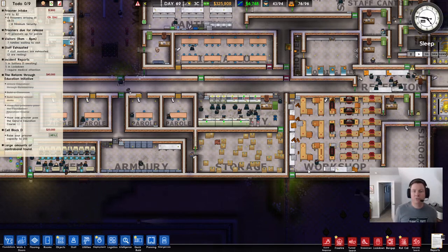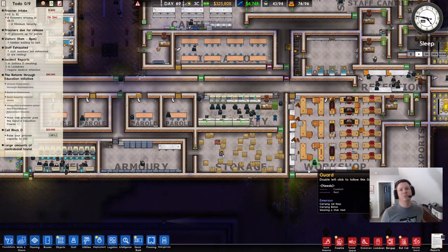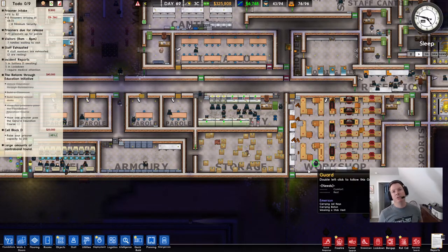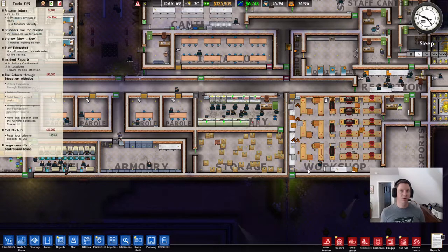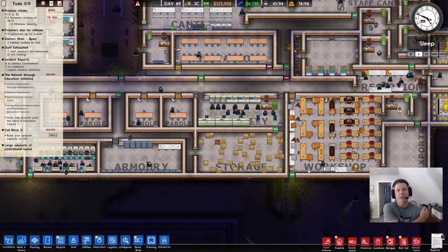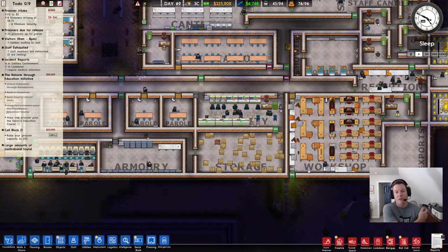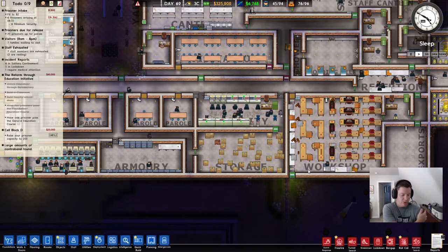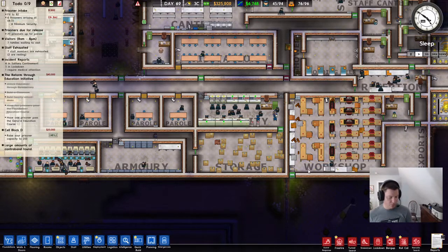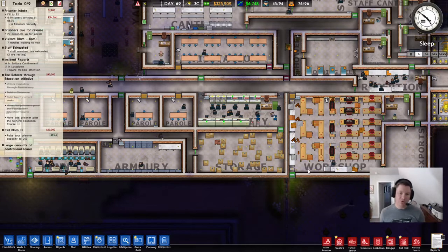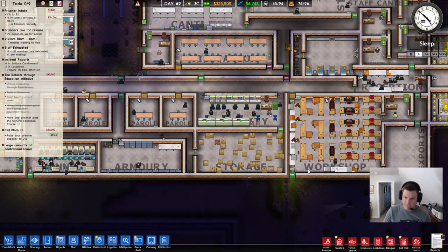Welcome back to the Prison Architect tutorial series here on the channel. Be sure to drop a like, hit that subscribe button, and comment below. In this episode, we are going to go over the security room.